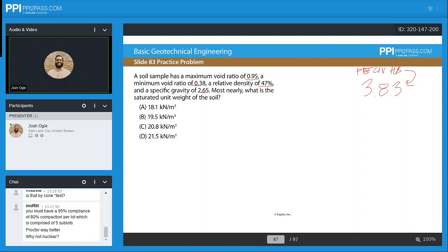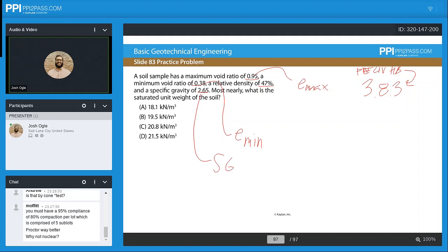What information are we given? Well, we're given what our e-max is, we're given what our e-min is, we're given our specific gravity, and we're given our relative density — D-sub-r — which is the relationship between our different void ratios. And we want to know what our saturated unit weight is.